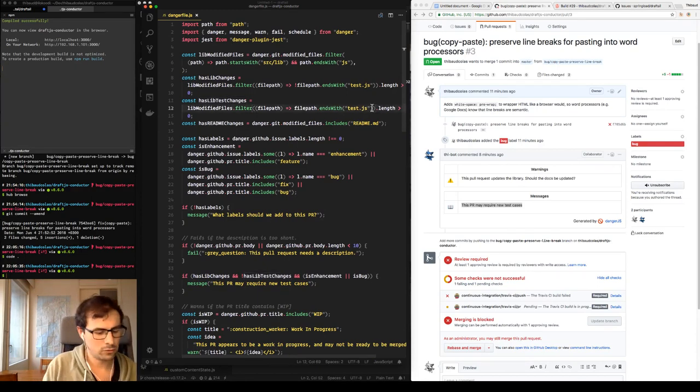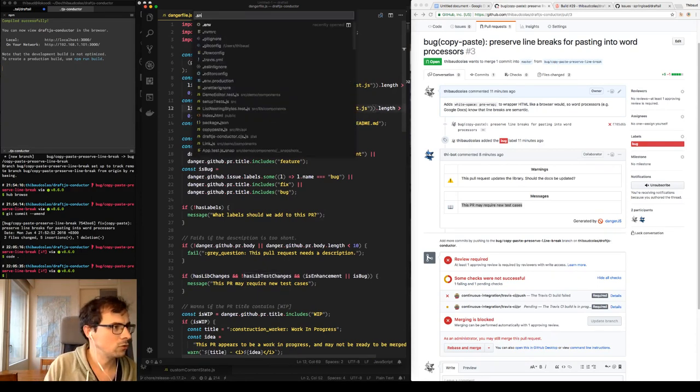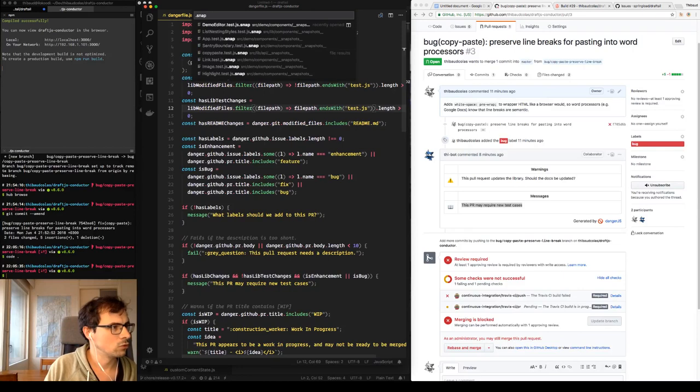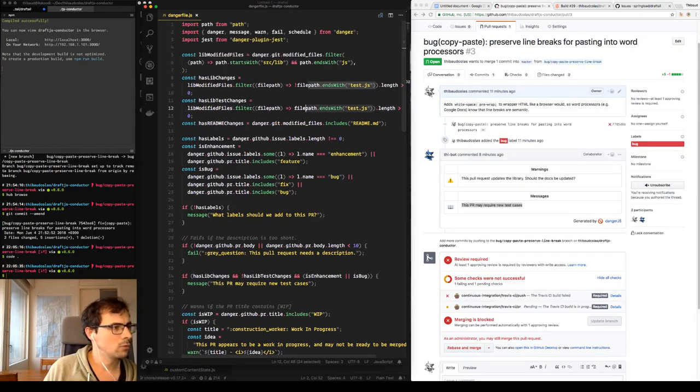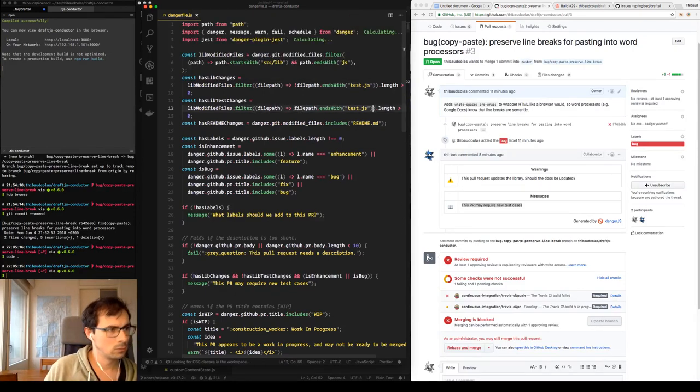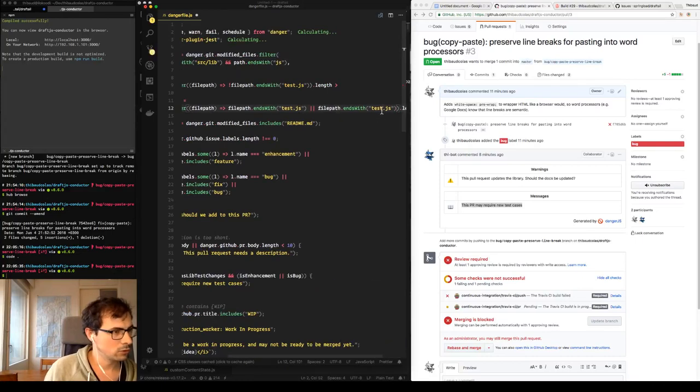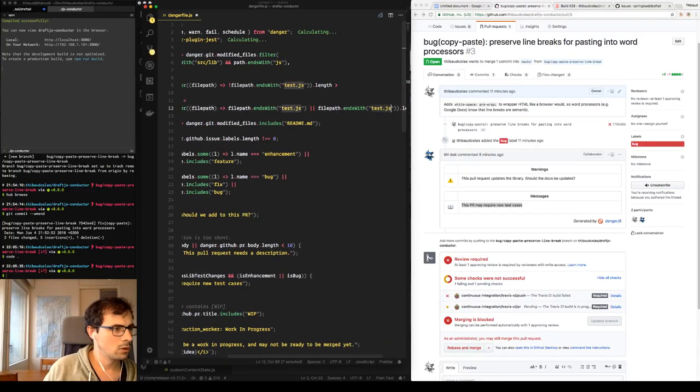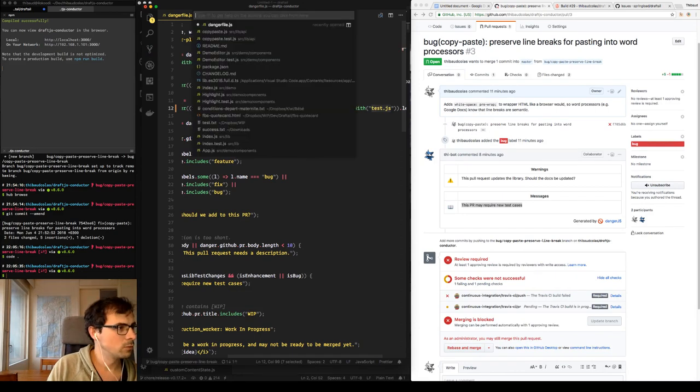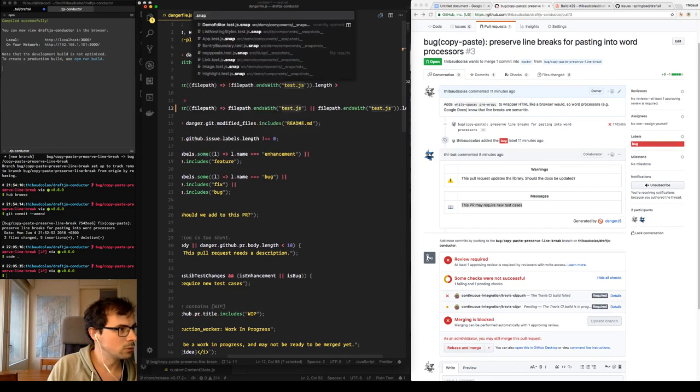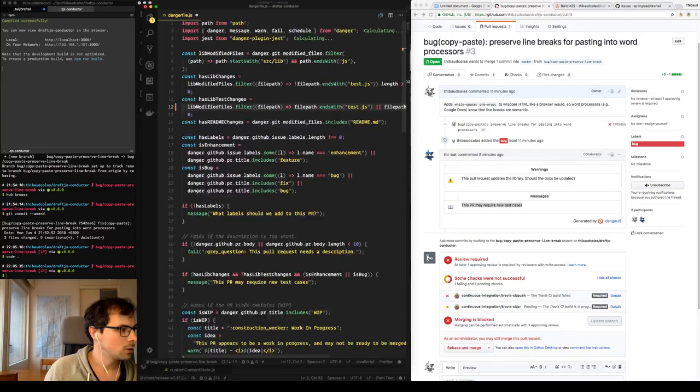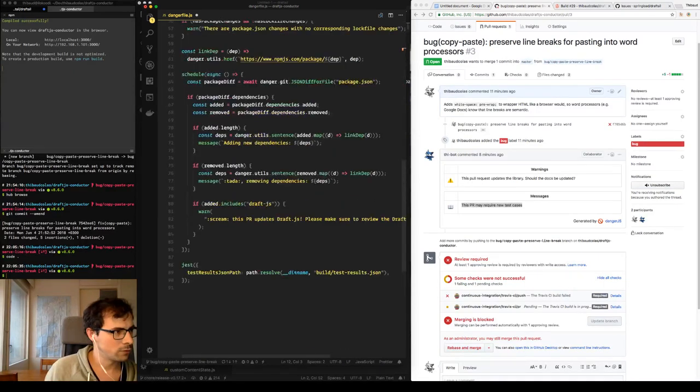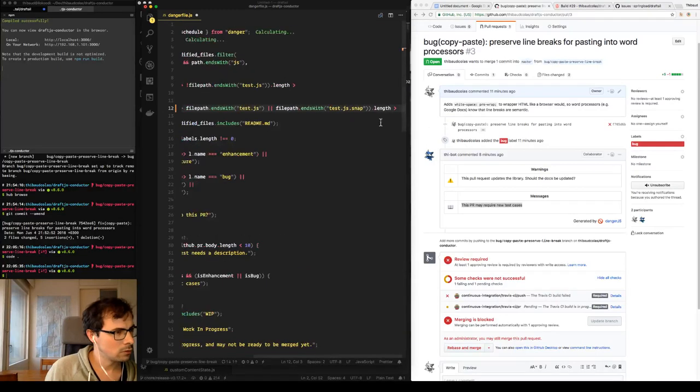So the problem here is that I'm not checking for the snapshot file changes which end in .snap. So this Danger file configures how the bot works and it's far from being well coded, but it's simple enough so far and I'm still learning.